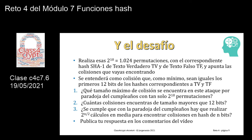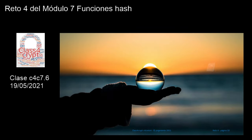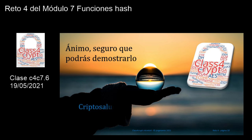Segundo, ¿cuántas colisiones se encuentran de tamaño mayores que 12 bits? Puede ser 12, 13, 14, 15, 16, ya hemos encontrado 16, 17, 18, a ver hasta dónde llegáis. Y tercero, ¿se cumple que con la paradoja de cumpleaños hay que realizar 2 elevado a n medios cálculos en media para encontrar colisiones en un hash de n bits? Publica tu respuesta y tus comentarios en el vídeo, y con eso daríamos por terminado el desafío. Nos vemos la semana que viene; mucha suerte, mucho ánimo, e intenta resolverlo. La paradoja de cumpleaños es un tema que hay que tener mucho cuidado: es una debilidad que pueden tener las funciones hash.